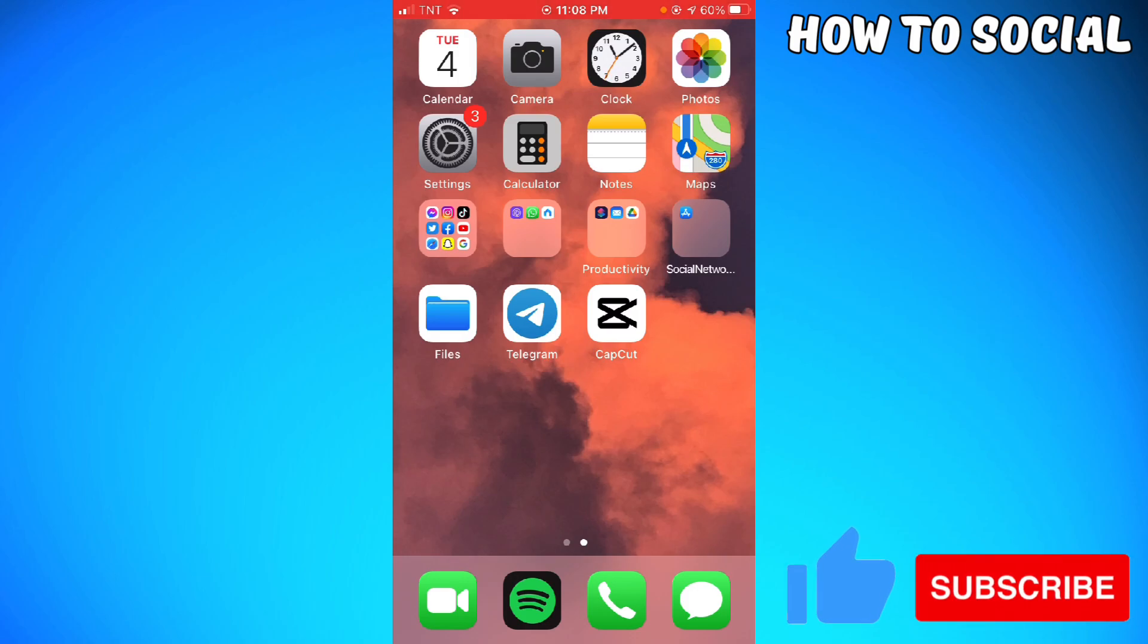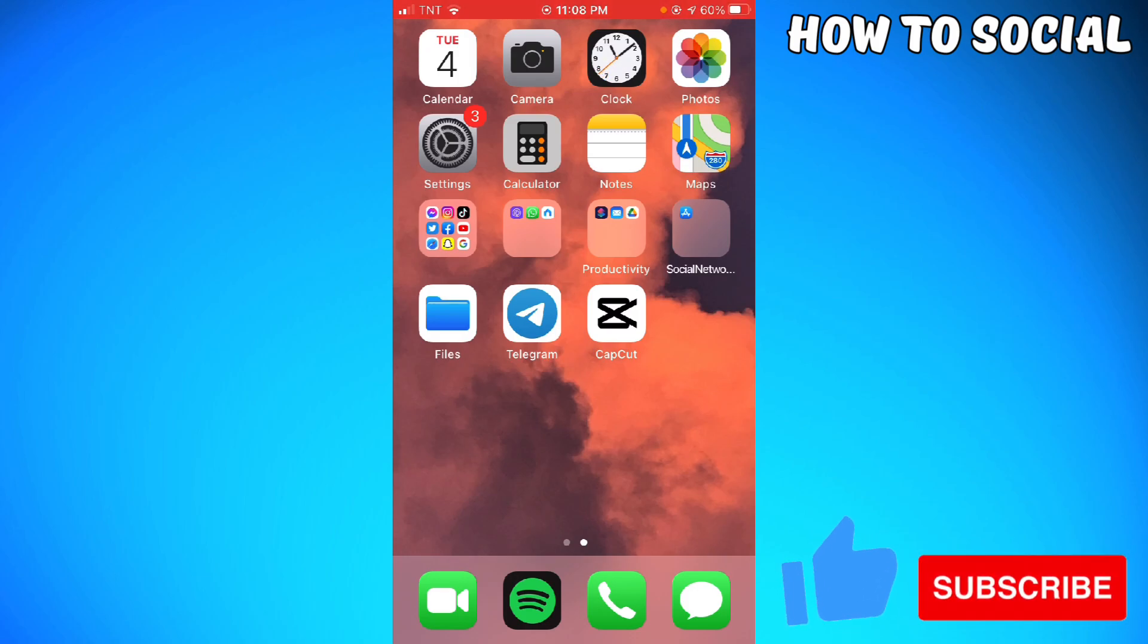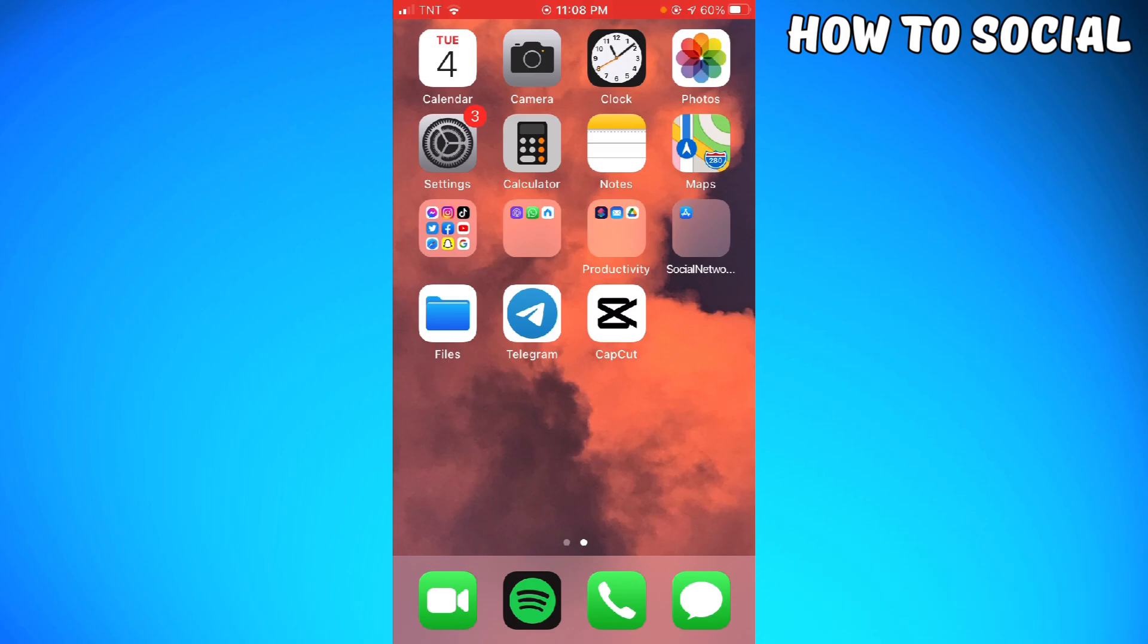First of all, if you are using an Android phone, don't worry because the process is still the same. So let's get started. First of all, you want to check if you have the latest version of Instagram.